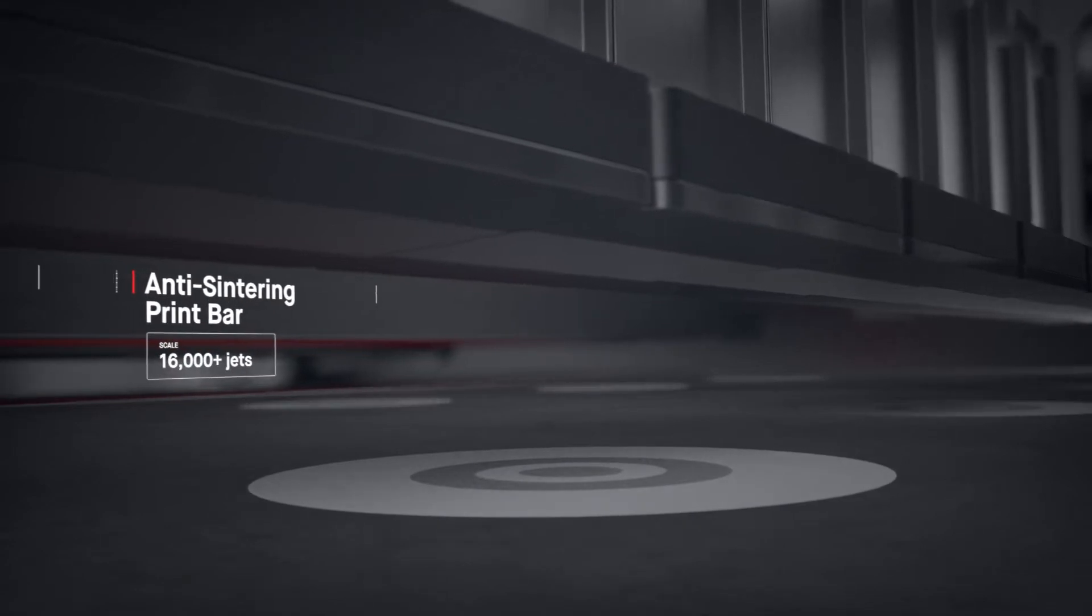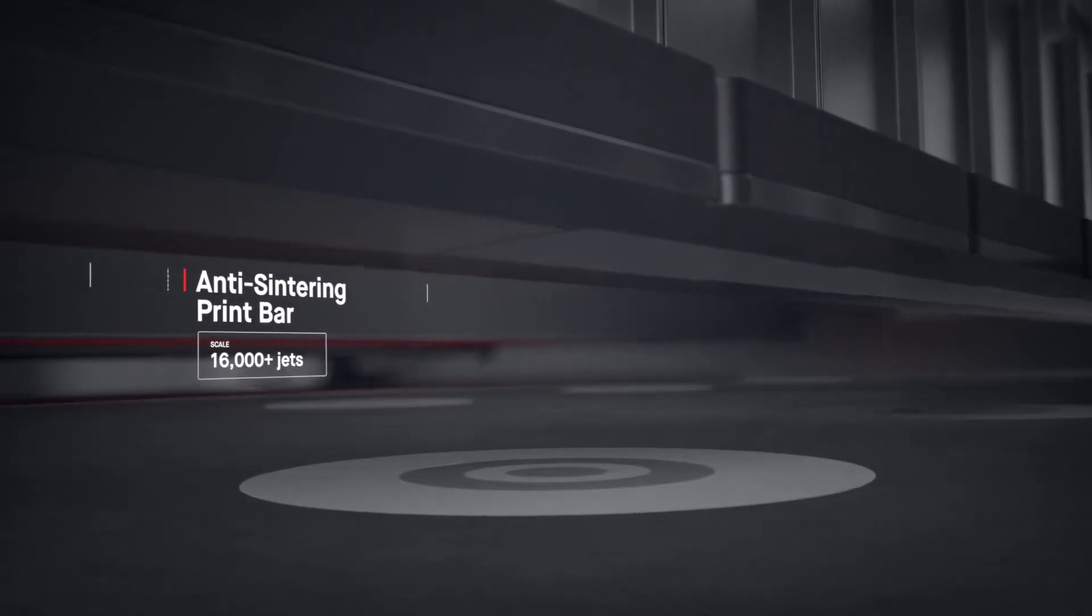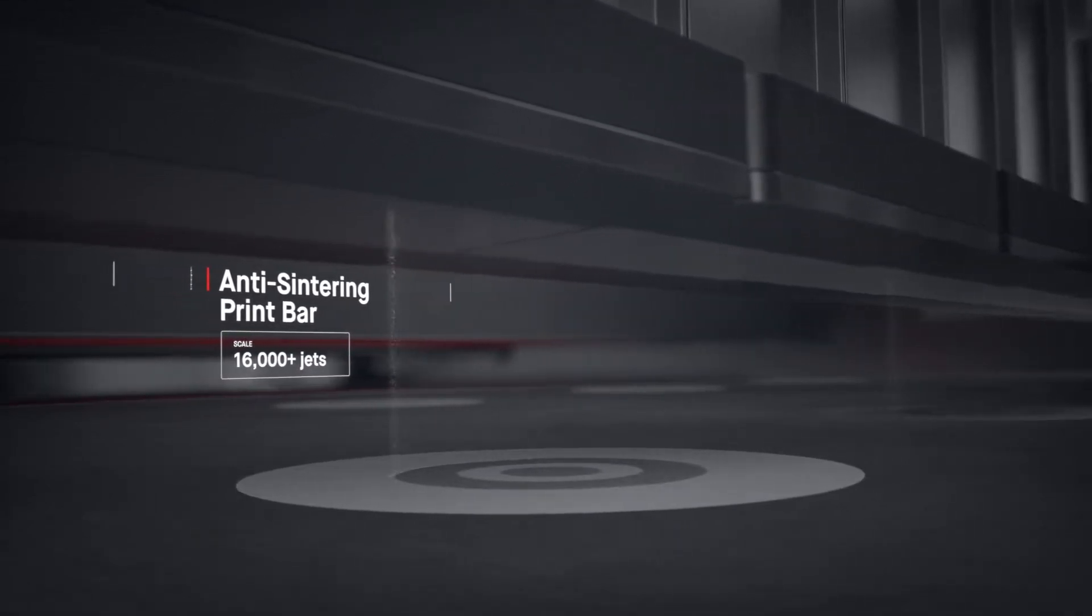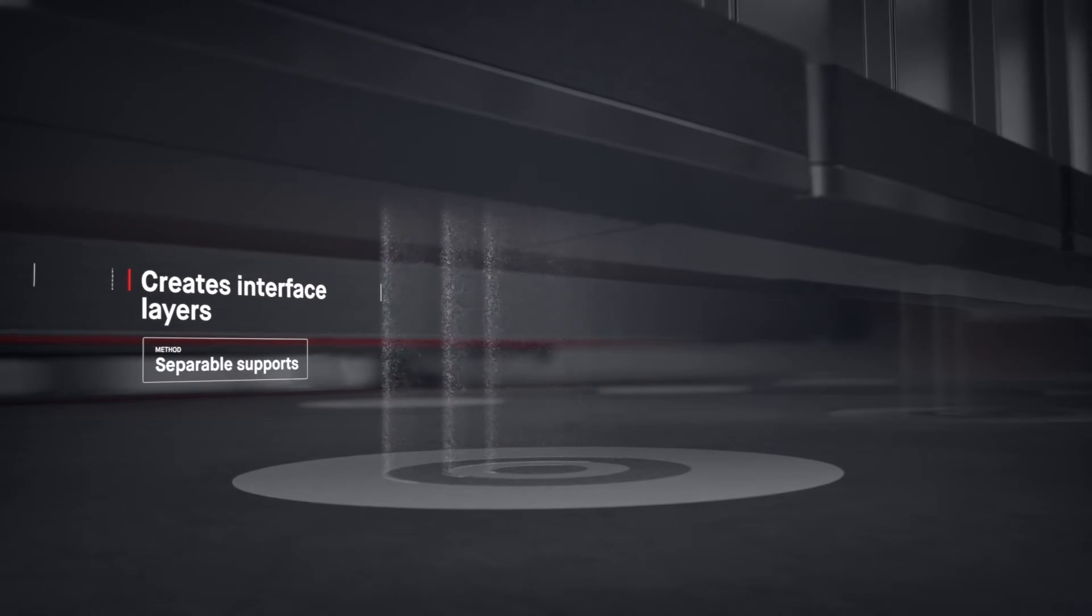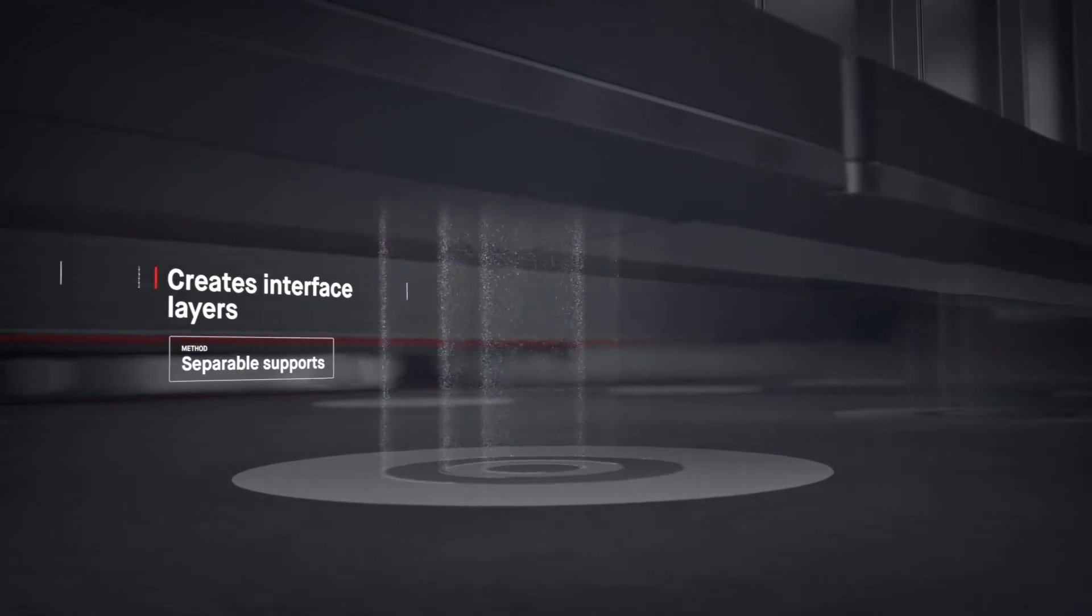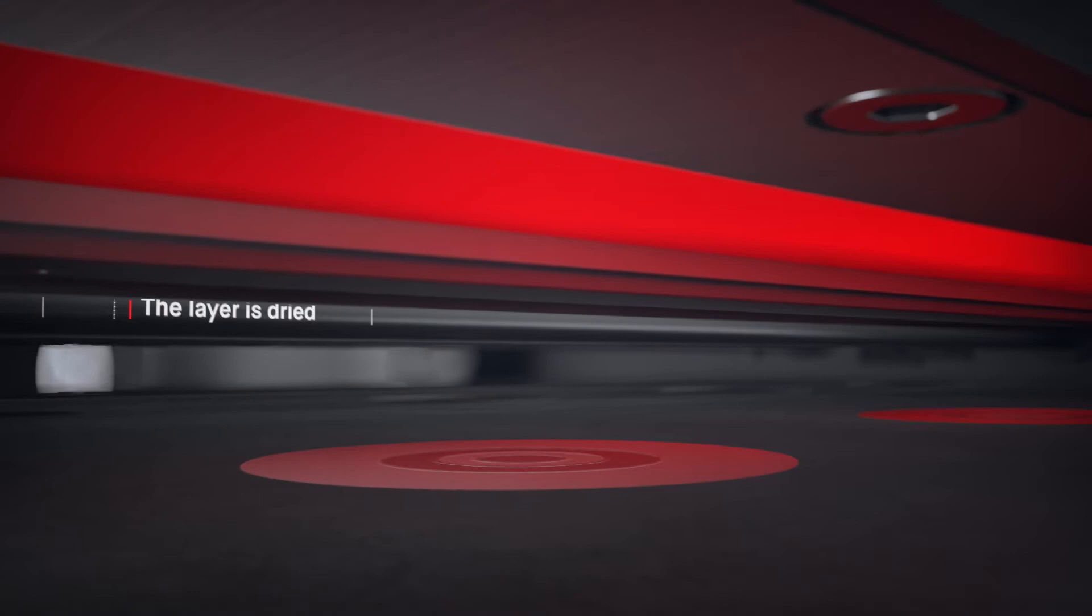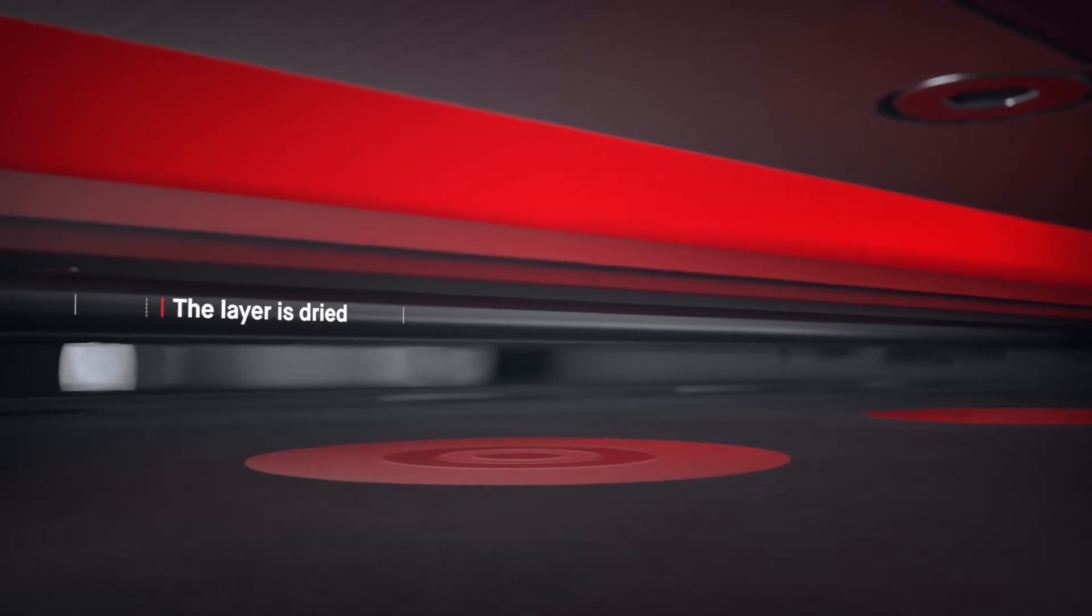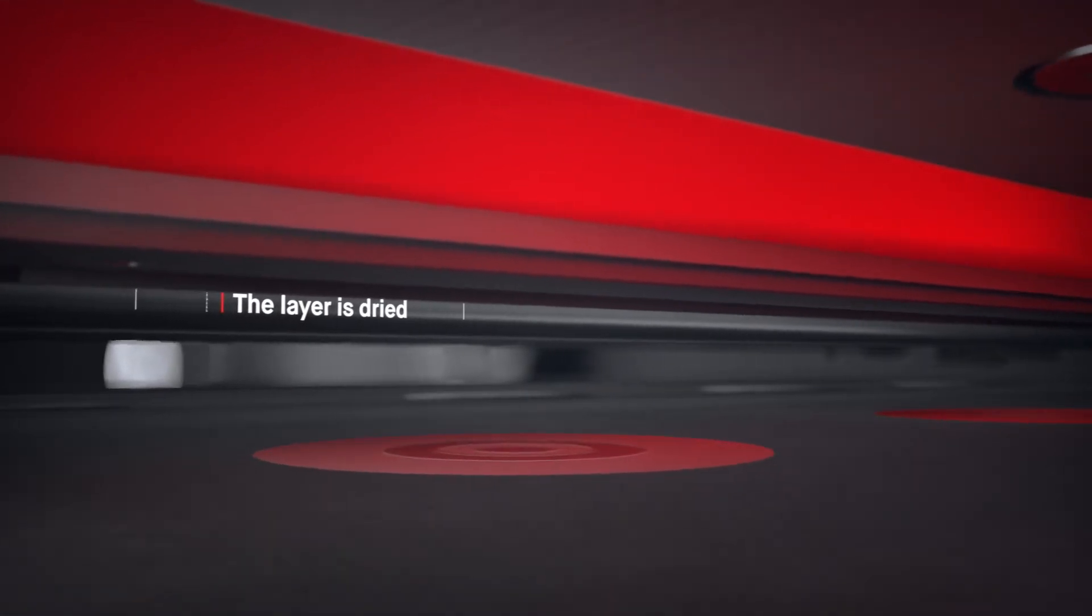Anti-sintering agents are then deposited, making it possible for supports to fall off after sintering, saving hours of post-processing. Once the layer is dried, the process repeats itself.